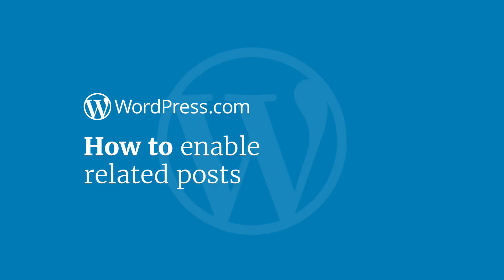Hi and welcome to WordPress.com. This video will show you how to enable related posts.